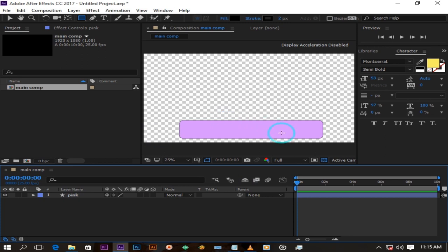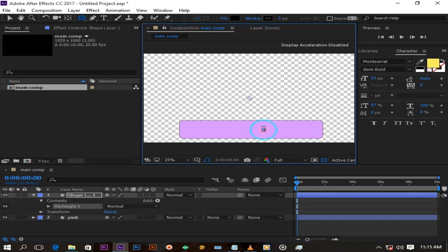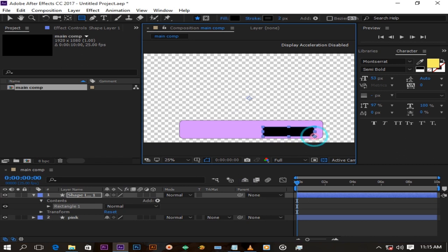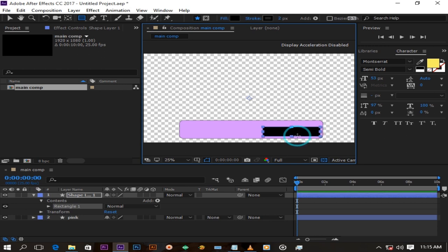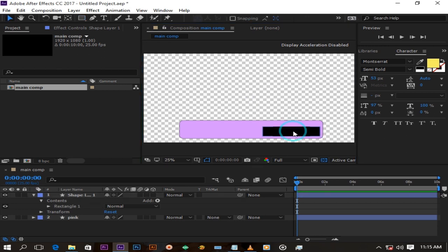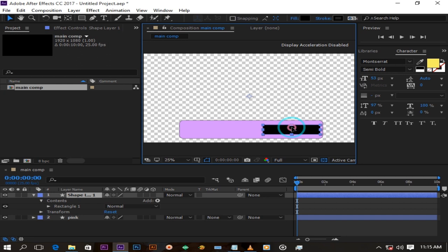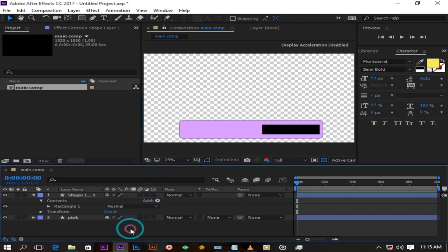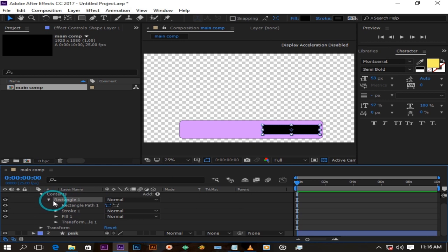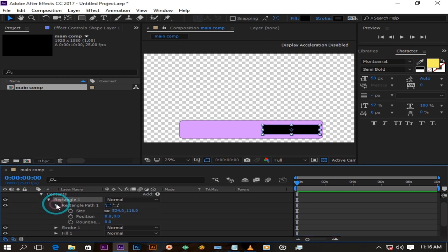Create another smaller rectangle like this and position it how you like. Change its roundness the same way we changed the first one.